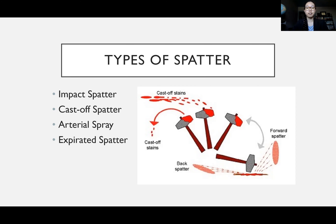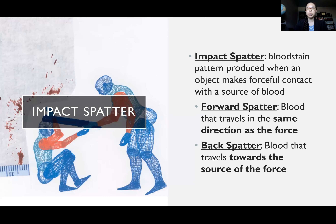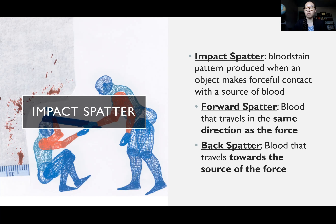There are four main types of spatter we're going to talk about: impact spatter, cast off spatter, arterial spray, and expirated spatter. Starting with impact spatter, this is a bloodstain pattern produced when an object makes forceful contact with a source of blood — impacting an individual with some weapon that draws blood, or hitting a surface that has blood on it that makes it spatter everywhere. You're using some force to spread the blood out.